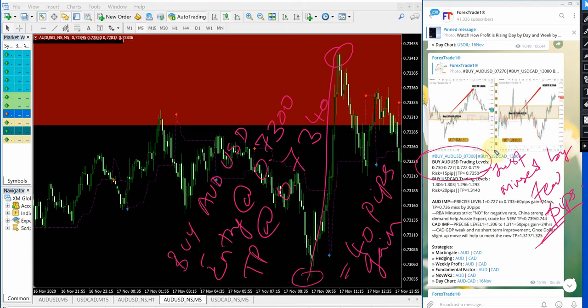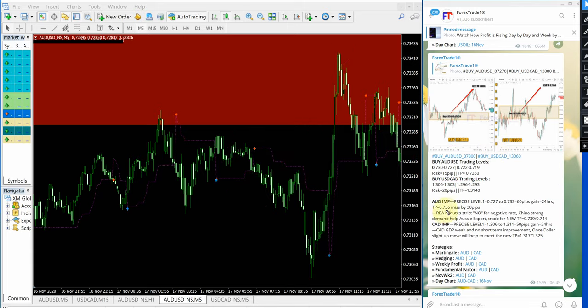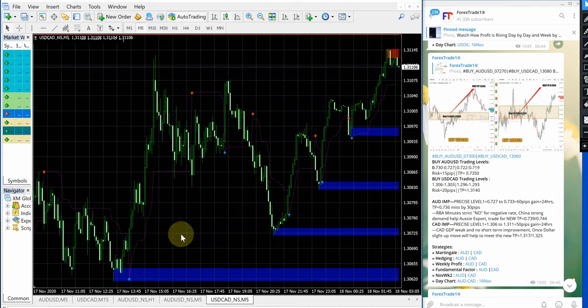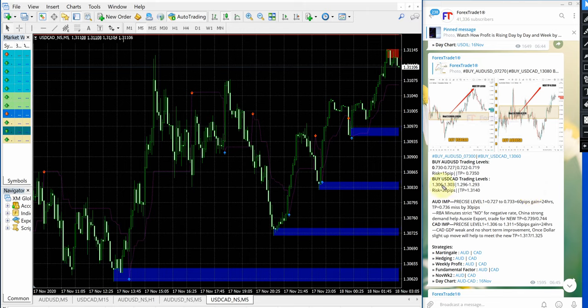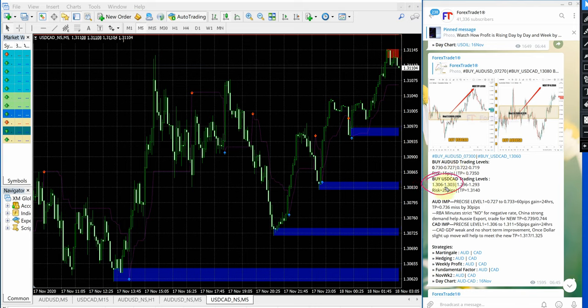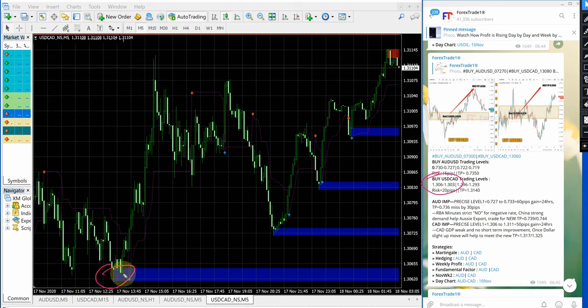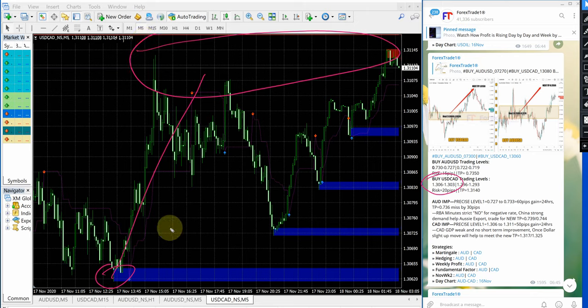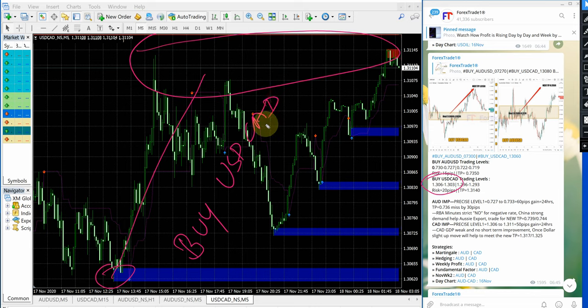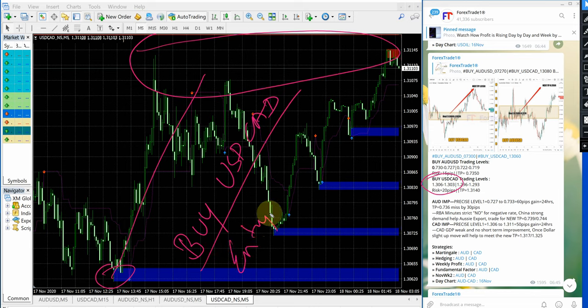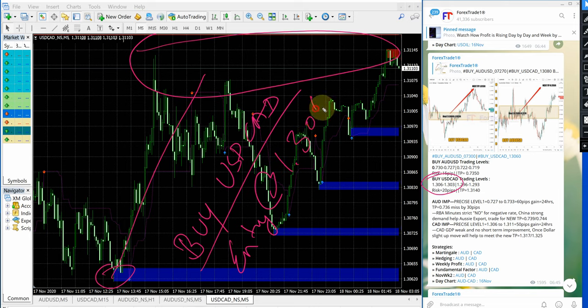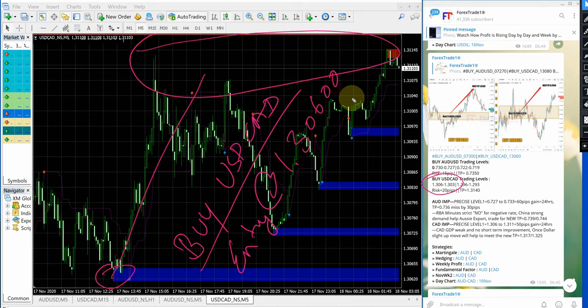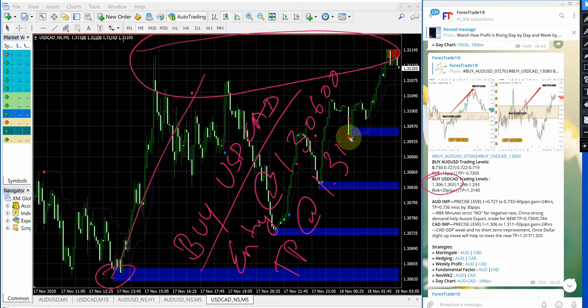Now we will see how our USD/CAD signal performed. This is USD/CAD here, and this is the entry range given: 1.306 to 1.303. As you can see in this chart, precisely from the level 1.306 up till this range here. Buy USD/CAD, entry at 1.3060 and TP at 1.3120, which gives 60 pips gain.